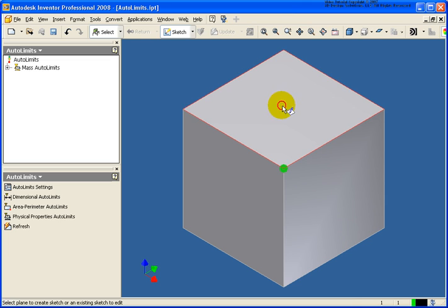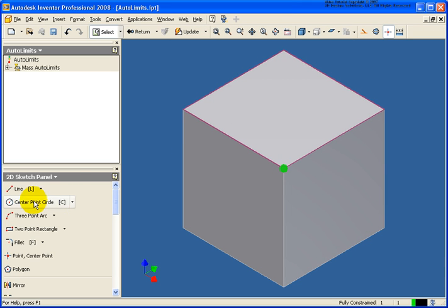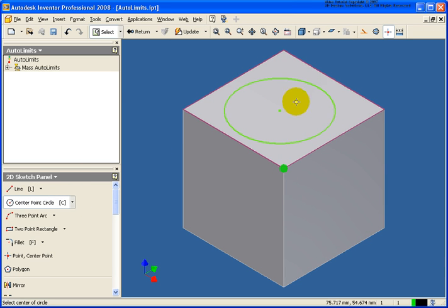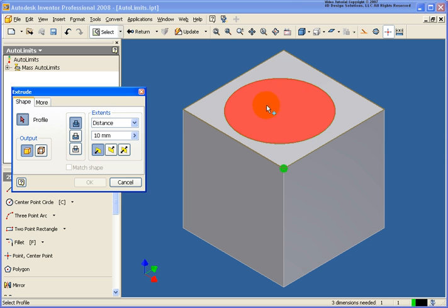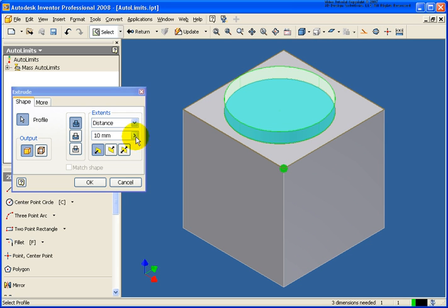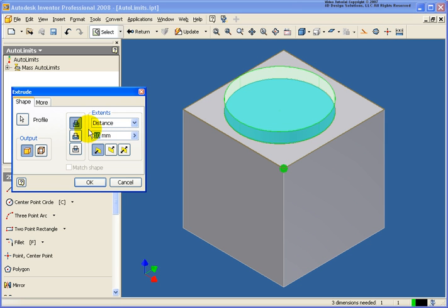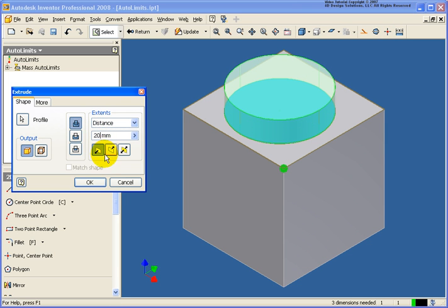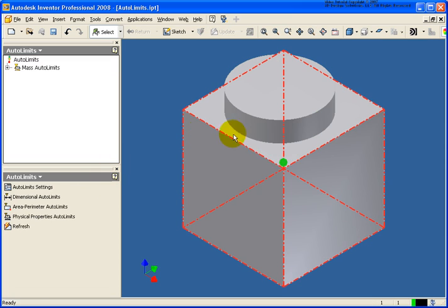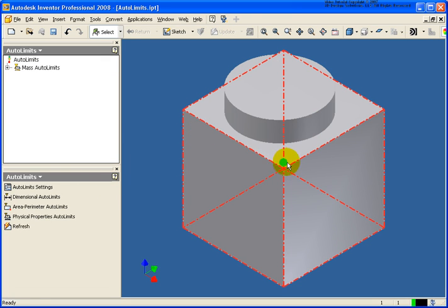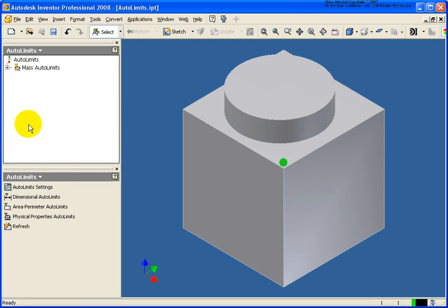Now I'm going to add another feature. I'm just going to draw a circle and extrude that out. Let's see what happens if we go back at 20 millimeters. You can still see that I'm in the green zone.